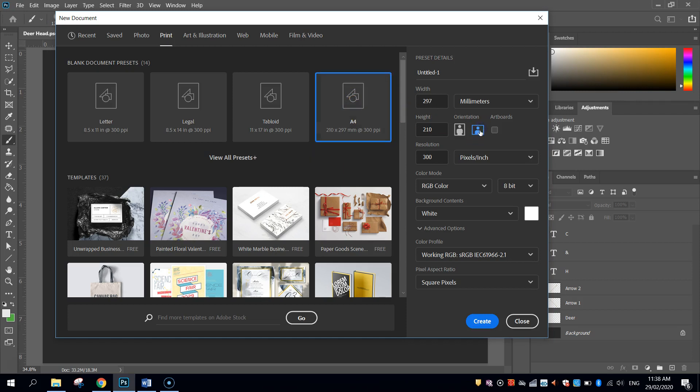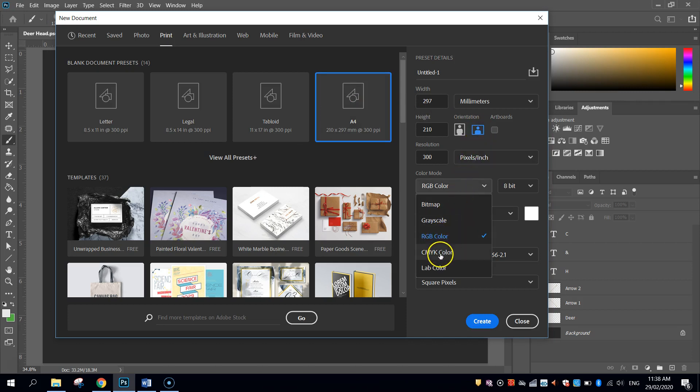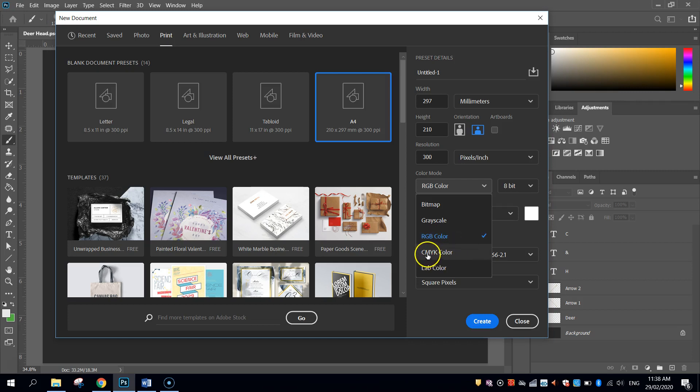I'm going to choose landscape orientation, and I'm going to change my colour mode from the screen mode to the print mode. If you're just using this logo on screens, so on computers or phones, stick with RGB colour. But if you're planning to print your logo, then you want to choose CMYK colour.